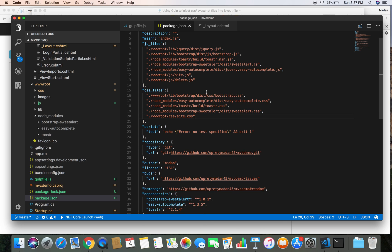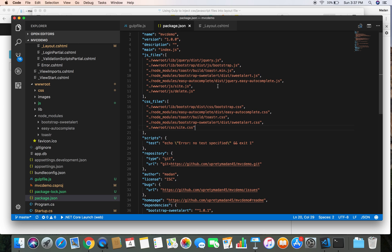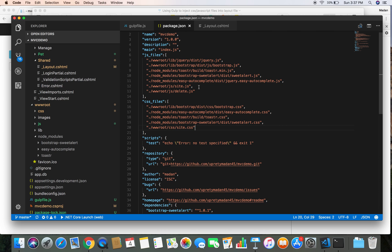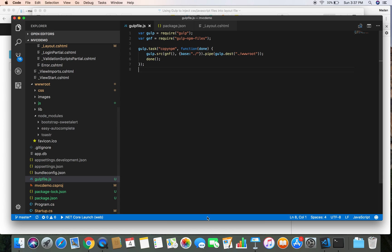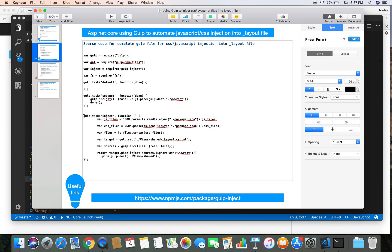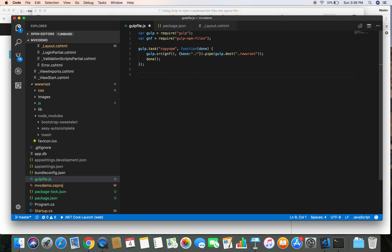Now we tell gulp to inject those files into our layout.cshtml automatically. With this setup, whenever we install any new package or client-side library, all we need to do is include the JavaScript file in the js_files section and the CSS file in the css_files section, and the rest of the task will be handled by gulp.